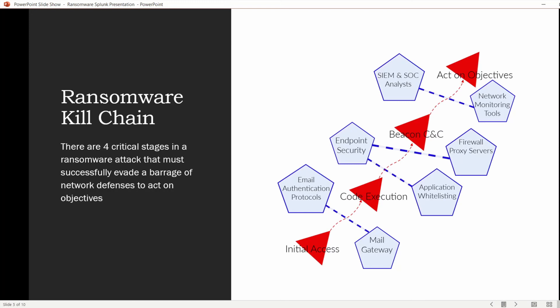The adversary needs to evade network monitoring tools, and of course all of this is being fed into a SIEM such as Splunk for central monitoring. You've also got to evade triggering alerts and SOC analysts analyzing those alerts.